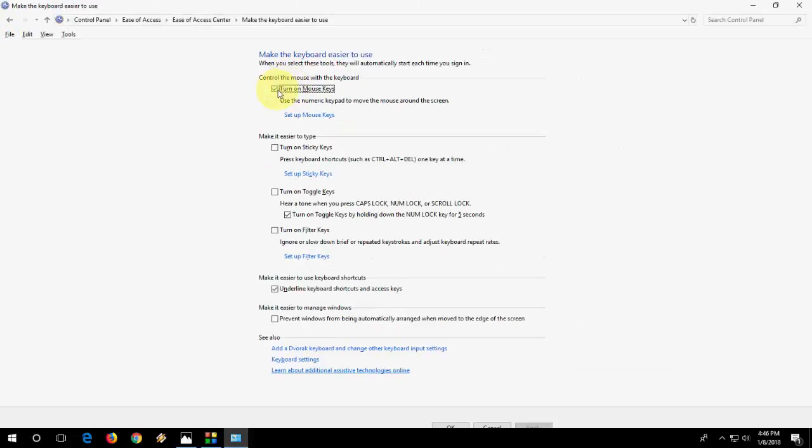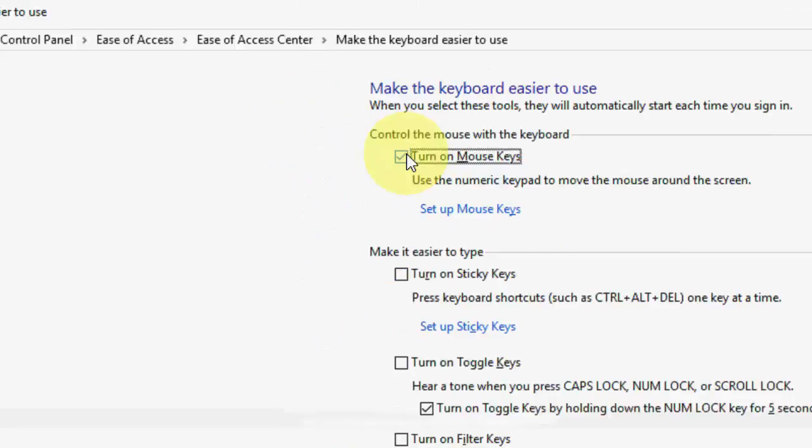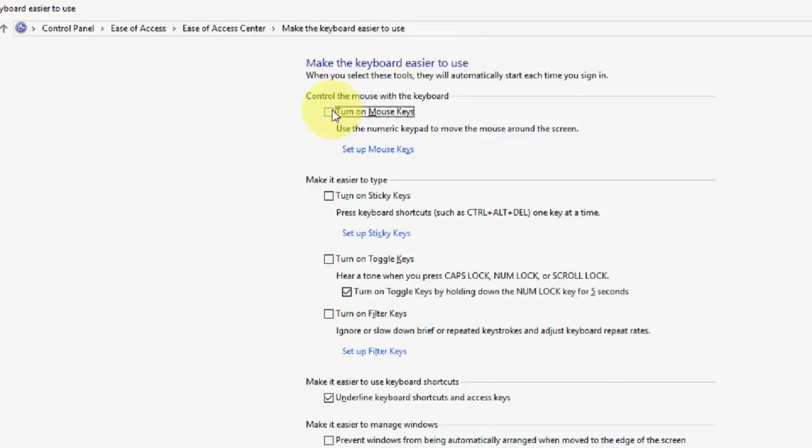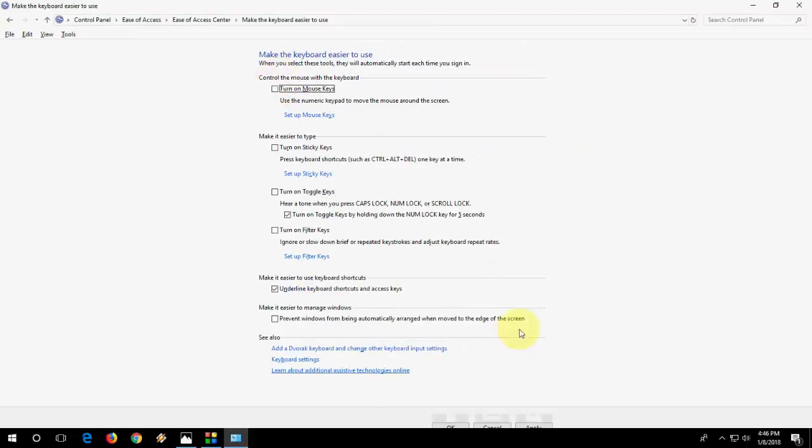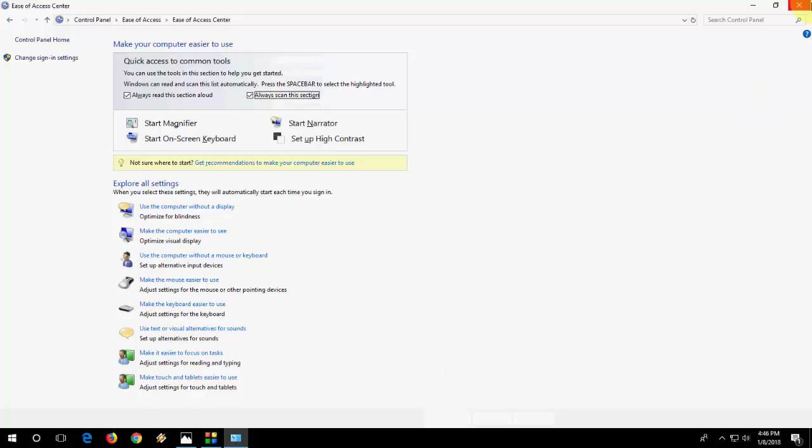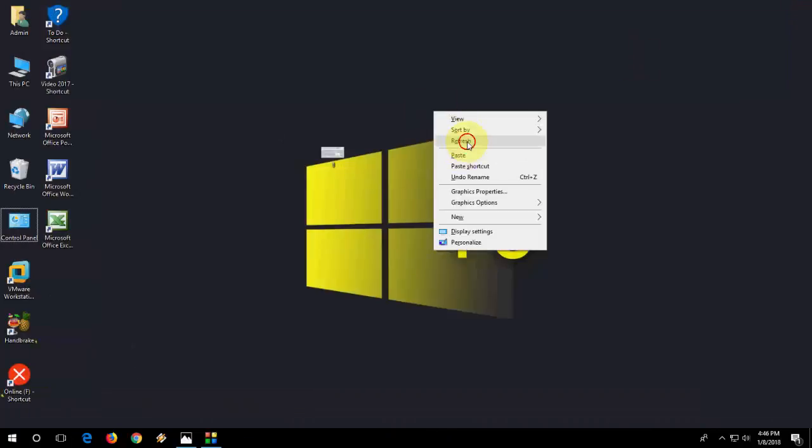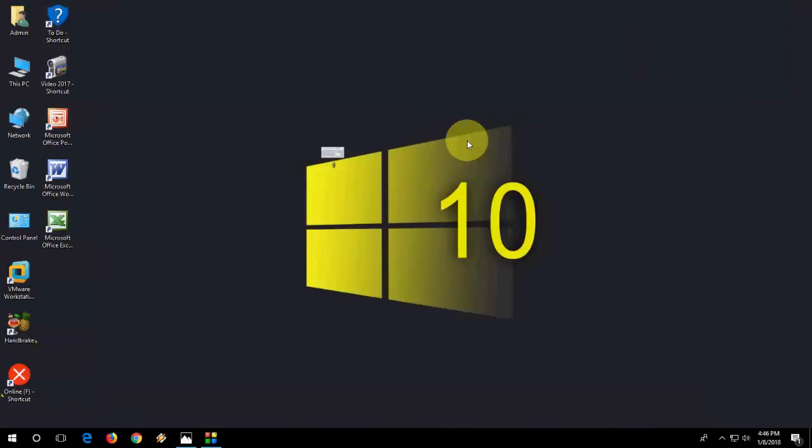Uncheck the turn on mouse key option like this, then apply and okay. This is the second method, a powerful method to fix this problem. If you're still facing a problem, then go with the third option.